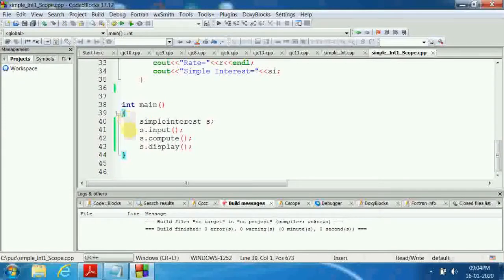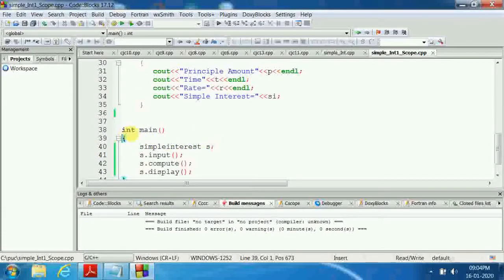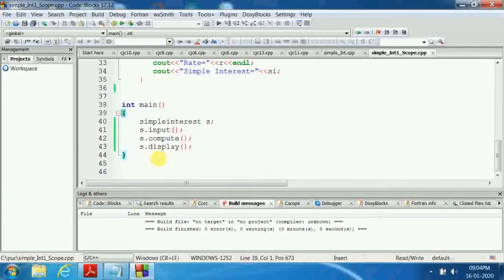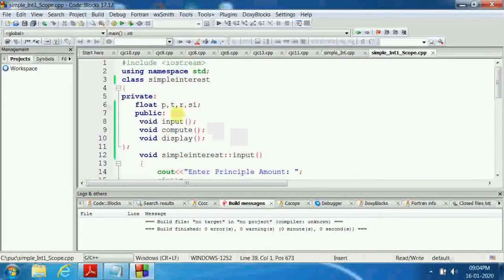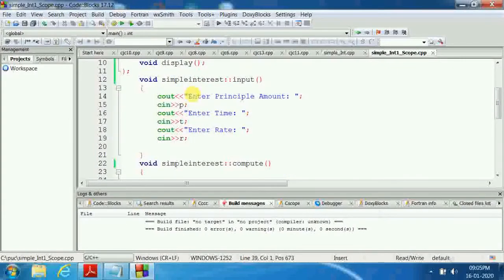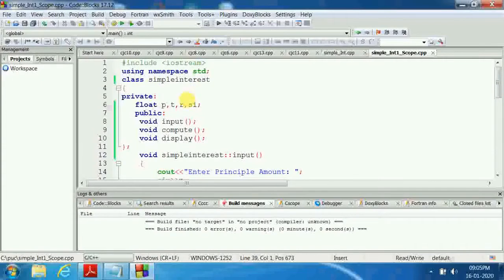In Code::Blocks we write int main; in Turbo C we write void main and place getch. In Turbo C we do not write 'using namespace std', and we write iostream.h. If using clrscr, we include conio.h. In Code::Blocks we don't use clrscr, conio.h, or getch, because it is a modern editor where we can write programs easily without any problem.